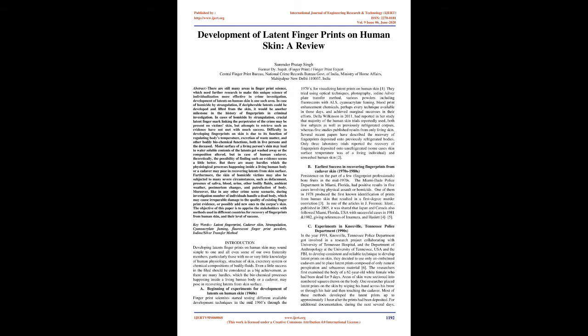Furthermore, the skin of homicide victims may also be subjected to many severe circumstances, such as defacement, presence of saliva, blood, urine, other bodily fluids, ambient weather, post-mortem changes, and putrefaction of body.